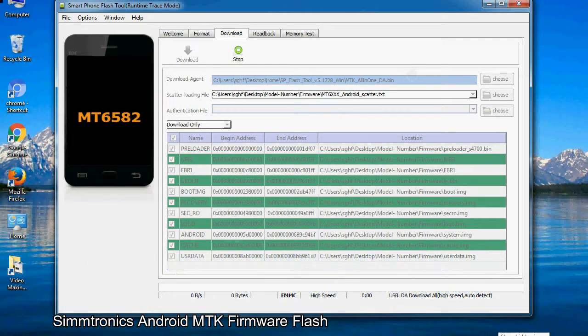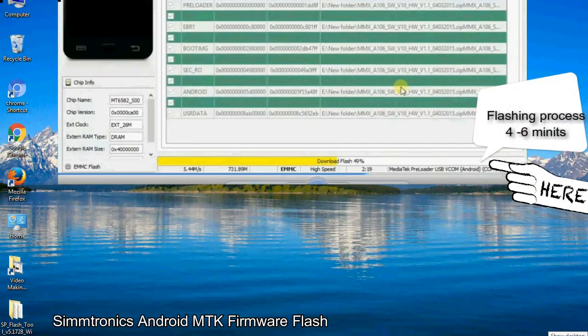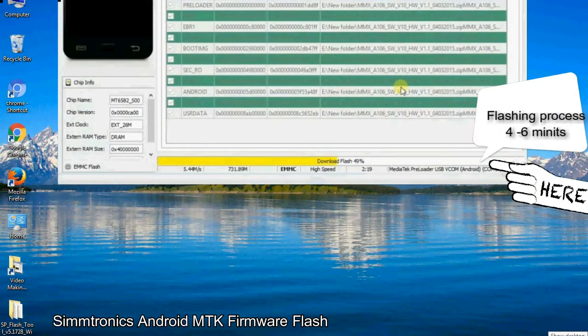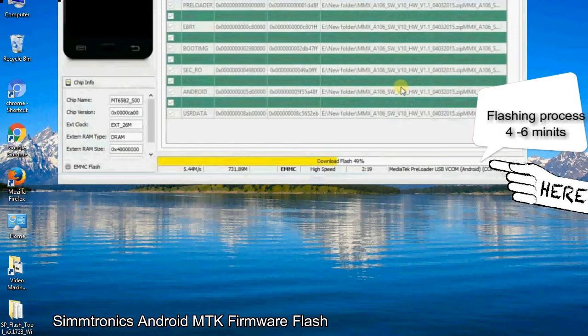After connecting the device to the computer, press volume down or volume up key so that your computer easily detects your smartphone.